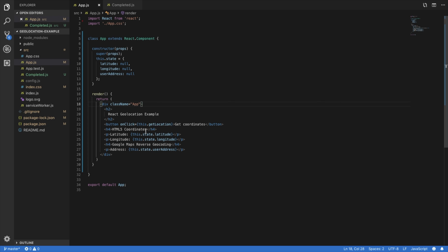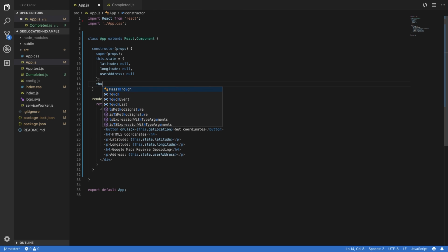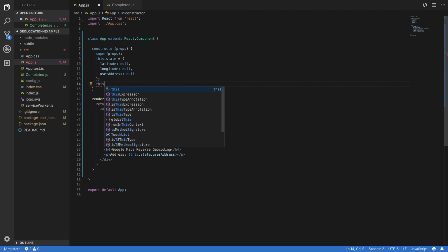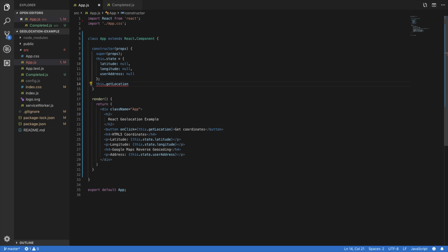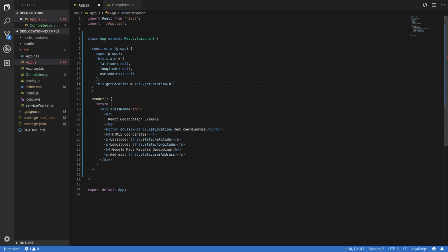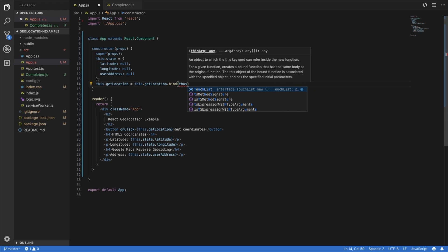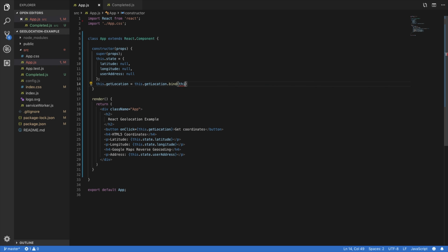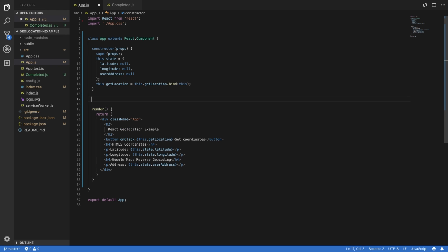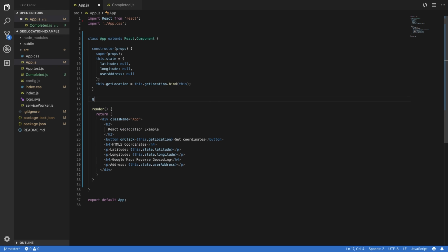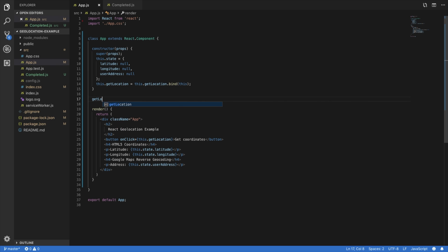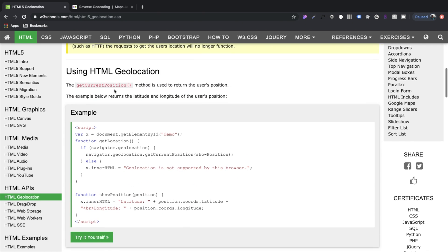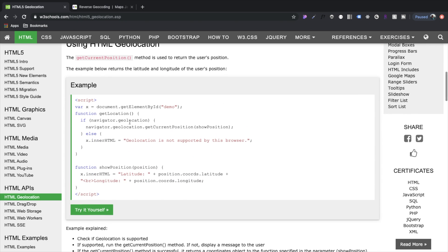All right, so let's begin with setting up this get location function. So what we're going to do first is we're going to bind it here to our state. All right, and then let's declare it. So let's come over here now and let's grab this get location.